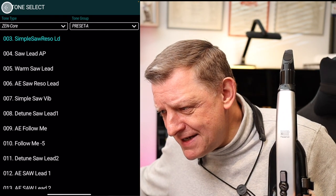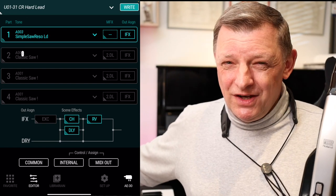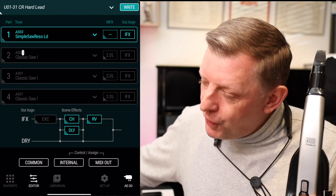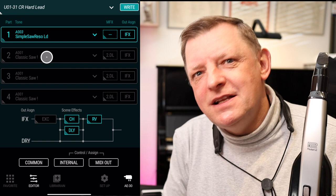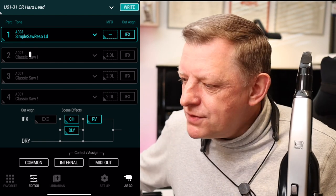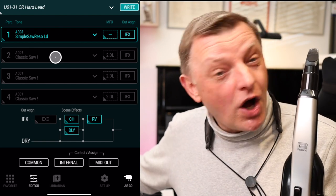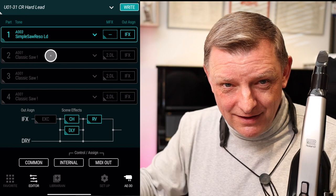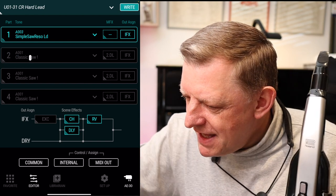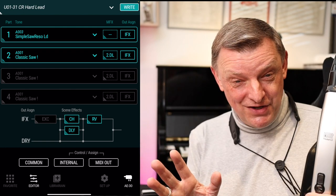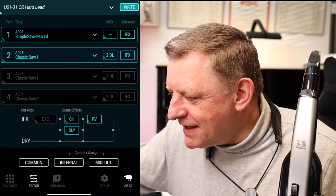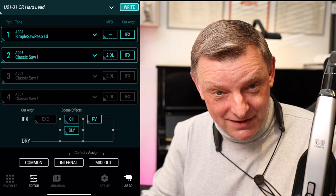Going back to the main editor screen — we're not just limited to one part on the Aerophone Pro, we can have up to four. Parts two, three, and four are currently grayed out because they're not turned on. From this screen, there's a little triangle at the bottom of each part name — tap on that and it turns that part on. So now there are two parts in this scene, and I can select different sounds for that second part.